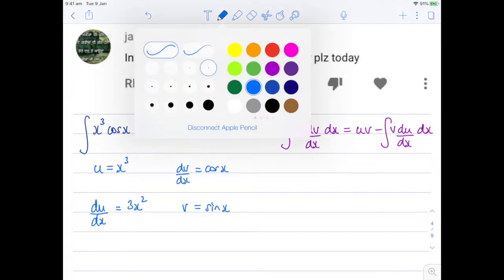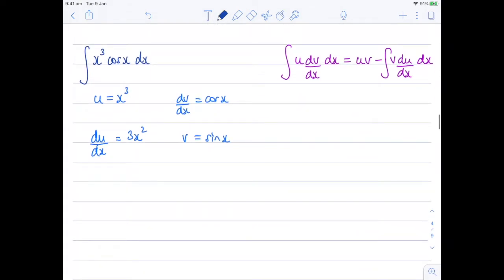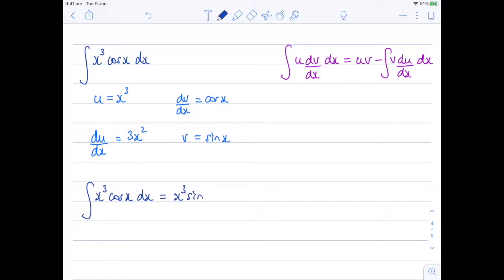So hopefully that's fairly straightforward for you. What I have therefore is that the integral of x cubed cosine x with respect to x is equal to — following this integration by parts formula — u multiplied by v, which is x cubed sine x, minus the integral of v du/dx, so that would be 3x squared sine x with respect to x.